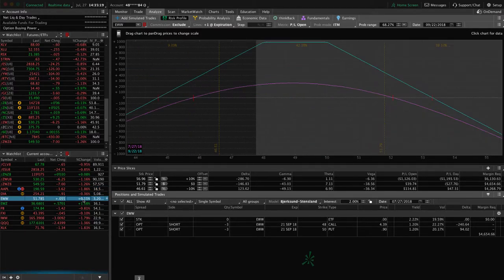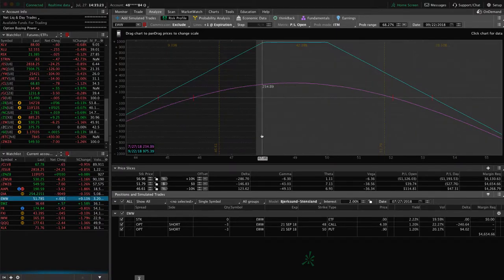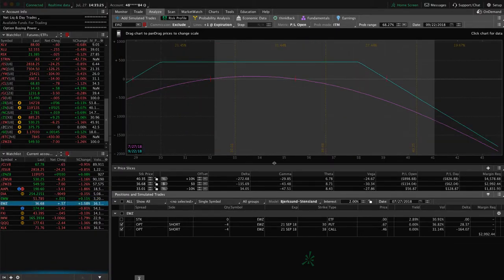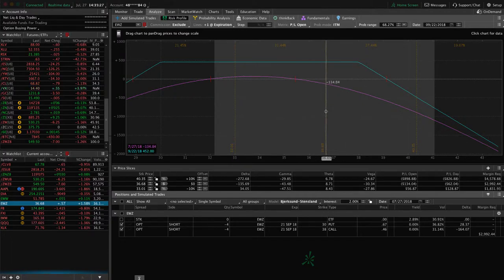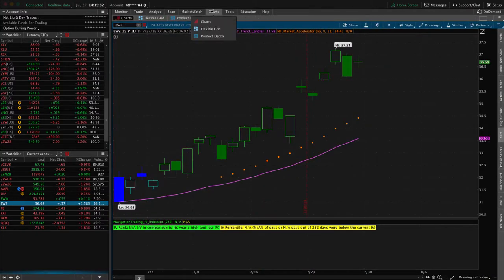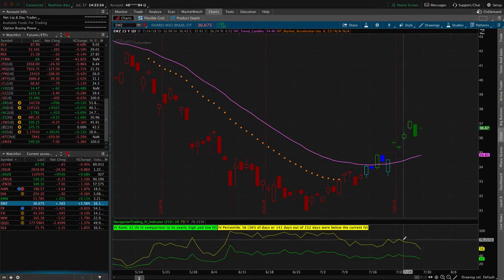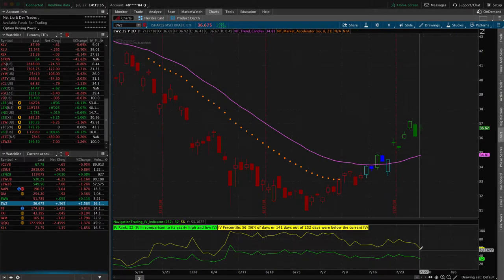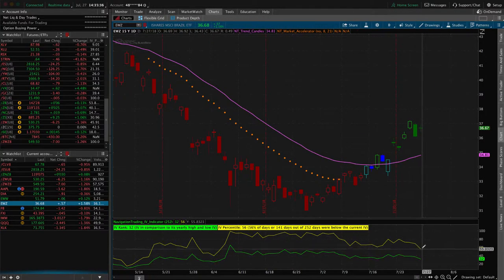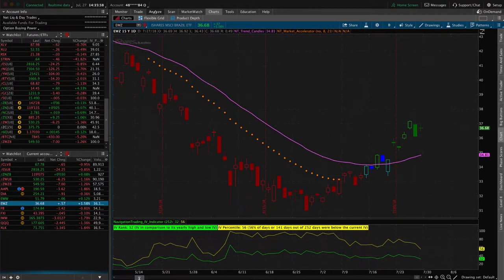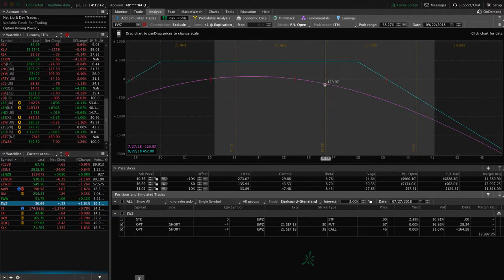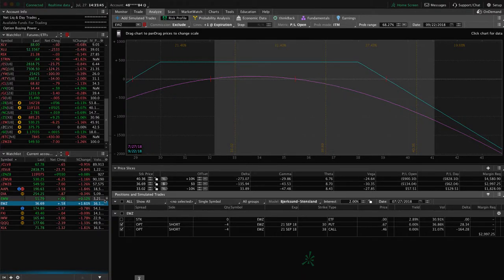EWZ, we've got a short strangle on here. You can see prices just kind of hanging out here. Still well within our range, nothing to do, but let some time pass in EWZ. We have gotten a little bit of implied volatility contraction, but still at decent levels. So we may look to add to that one next week if it continues higher. If it continues lower, then we'll just sit on our hands.